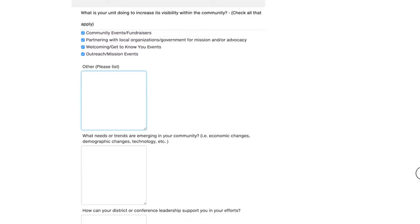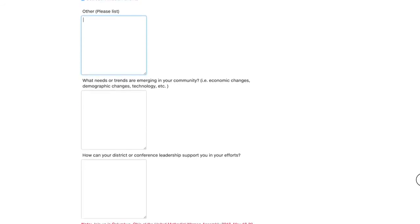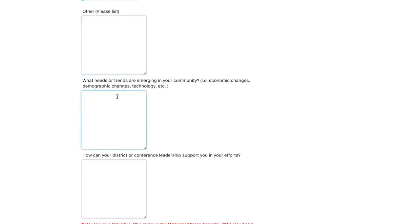Next question. What needs or trends are emerging in your community? For example, are you seeing economic changes within your local community? Is the demographic changing? Technology. Are you seeing that that's becoming prominent in your community? So you would just list if you see any trends or any emergence of something new within your community. So I'm going to put down youth 12 to 17.